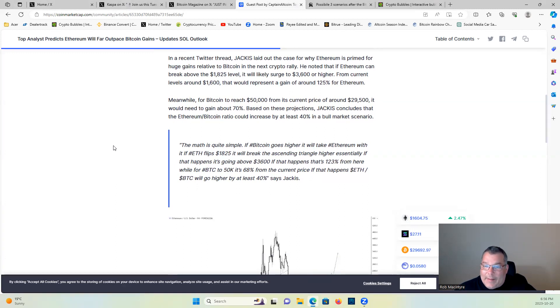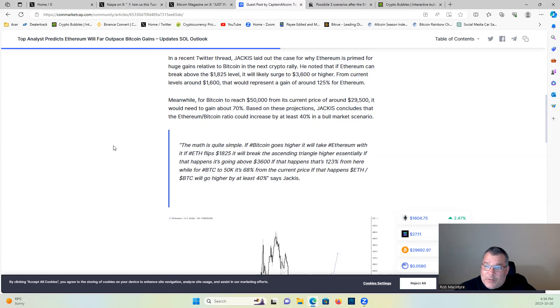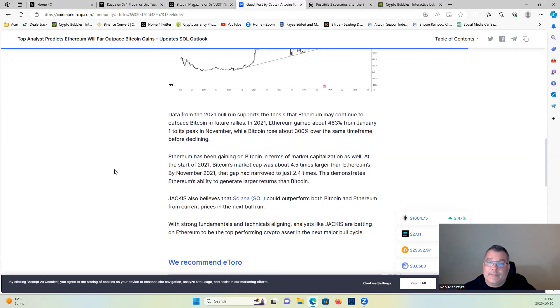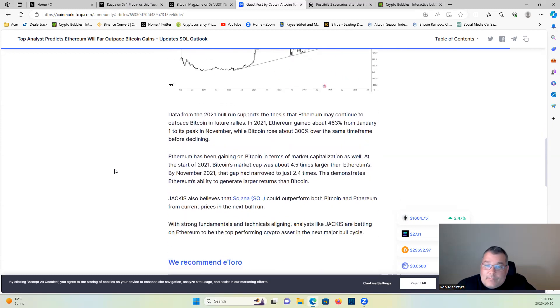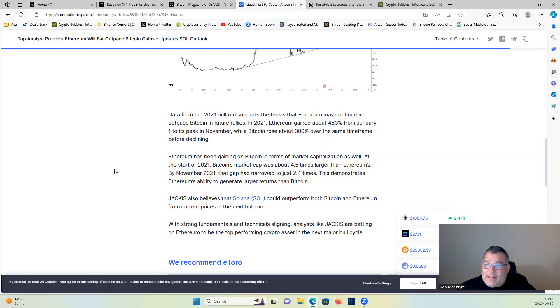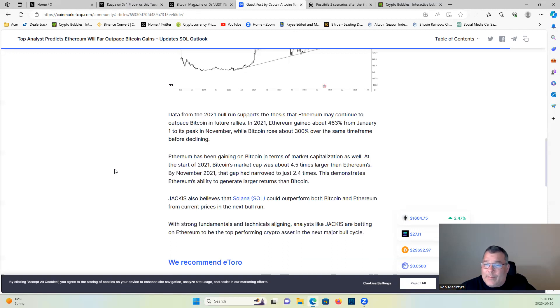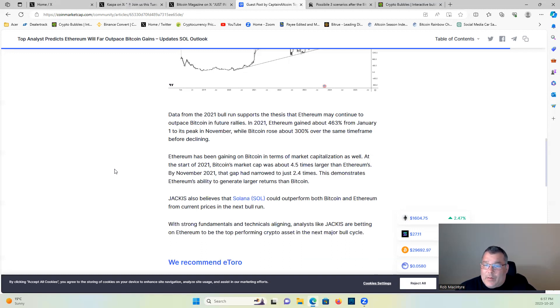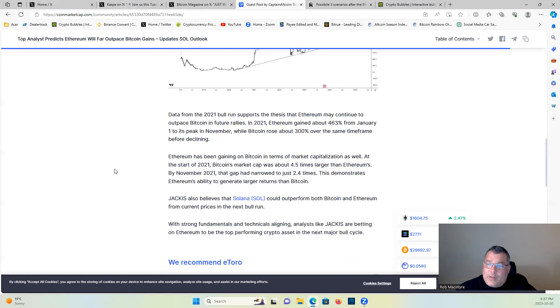Data from the 2021 bull run supports the thesis that Ethereum may continue to outpace Bitcoin in future rallies. In 2021, Ethereum gained about 463% from January 1st to its peak in November, while Bitcoin rose about 300% over the same time frame. Ethereum has been gaining on Bitcoin in terms of market capitalization as well. At the start of 2021, Bitcoin's market cap was about 4.5 times larger than Ethereum's. By November 2021, the gap had narrowed to 2.4 times, demonstrating Ethereum's ability to generate larger returns than Bitcoin.